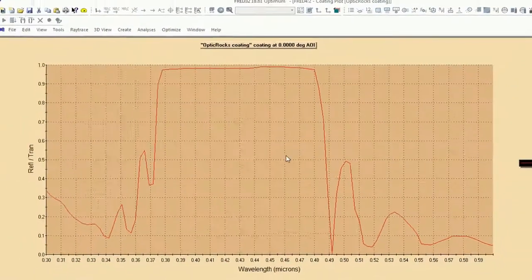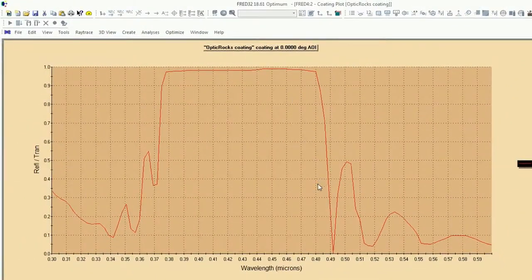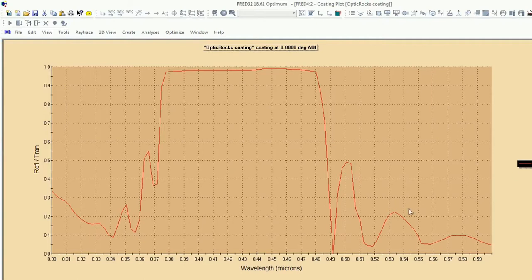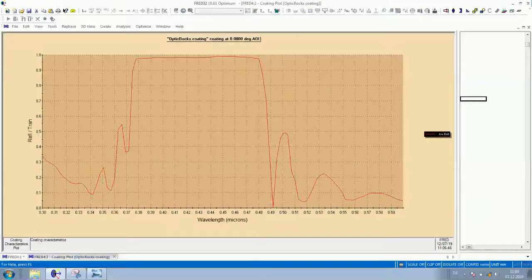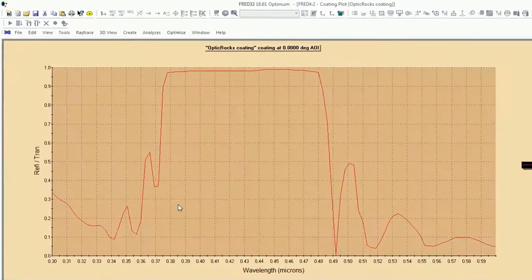And here we go. There is roughly our coating curve for zero degree. And you can just drag and drop this on the lenses or on different mirror substrates.